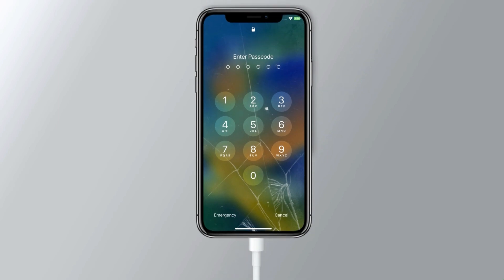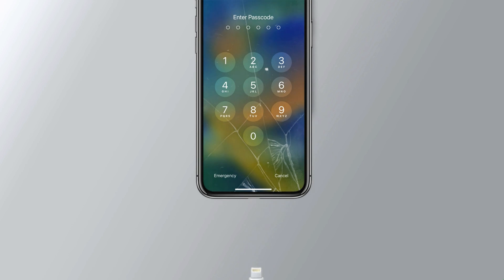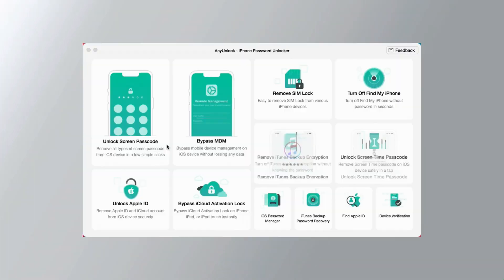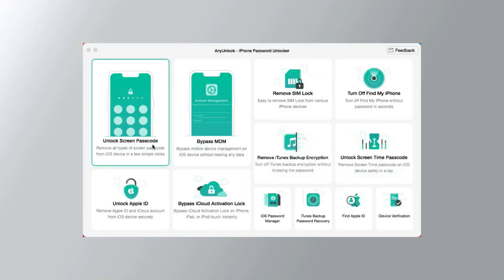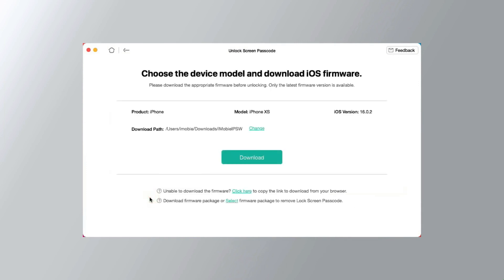Next, connect your iPhone to your PC using a USB cable. Once connected, choose the Unlock Screen Passcode feature in AnyUnlock and click Start.